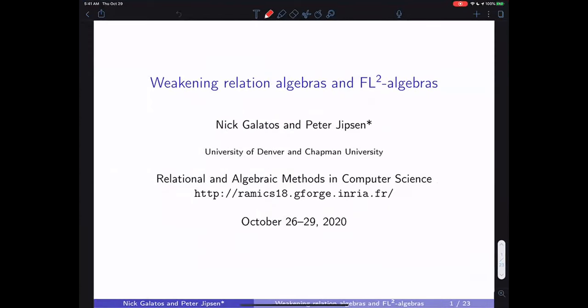Thank you very much for this audience for something which is somewhat theoretical, but I always claim that it has lots of connections to computer science. Let's see if I can make a convincing case here.